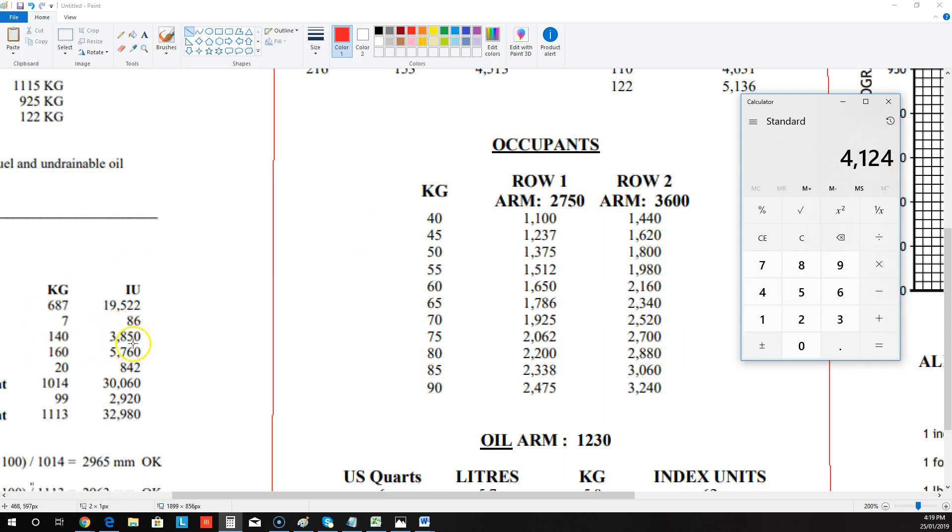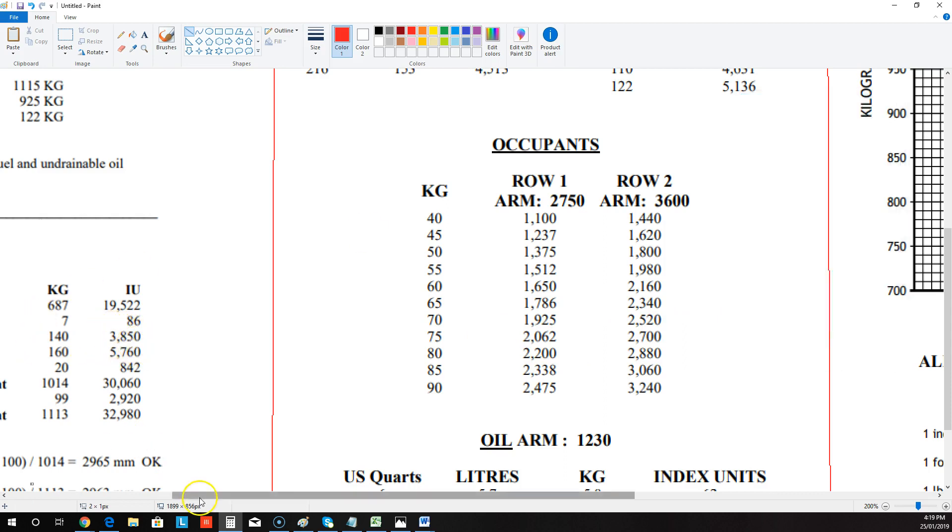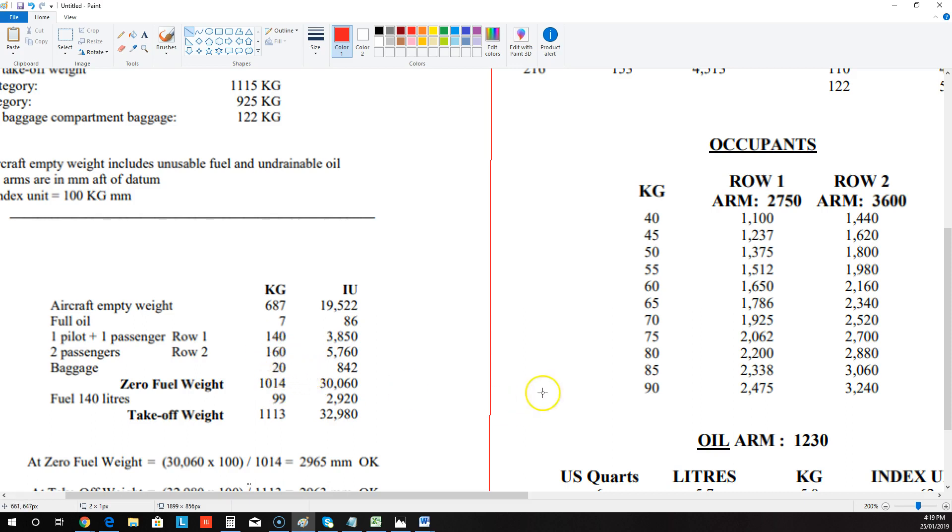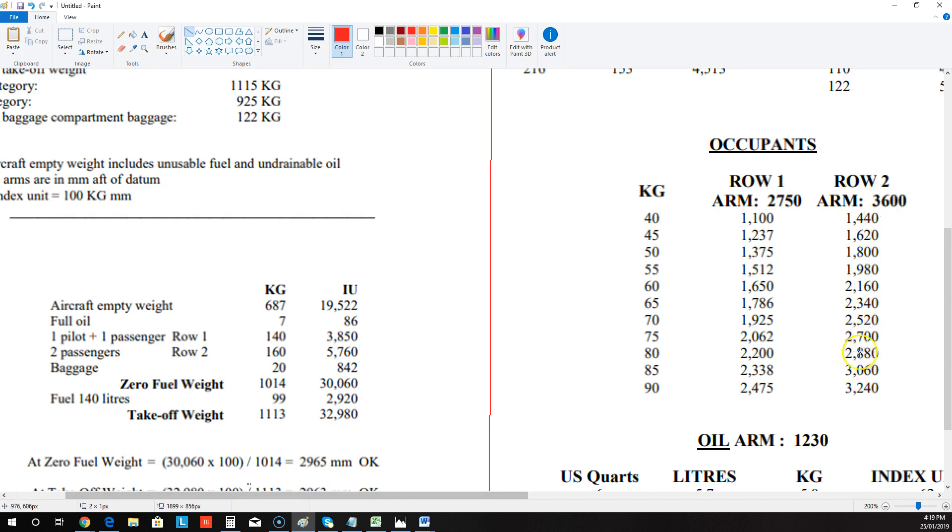And we would enter that over here for the index units if it was 150. Now, they've already done that for us all the way down. So at 160, there's no 160 there. So they would have used 80 and they would have done it twice. And importantly, you need to make sure you read off the right row here. And there it is there. 2880 times 2, which is 5760.